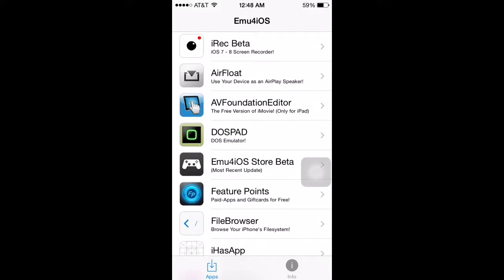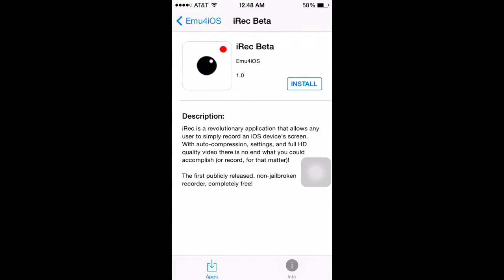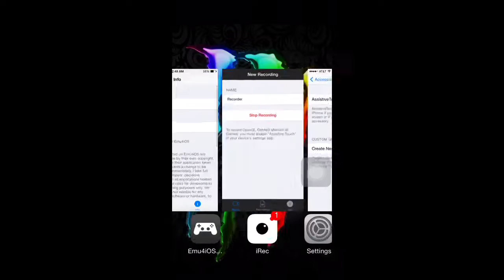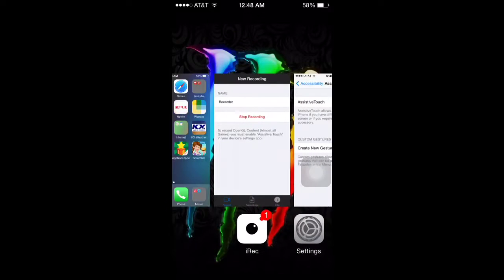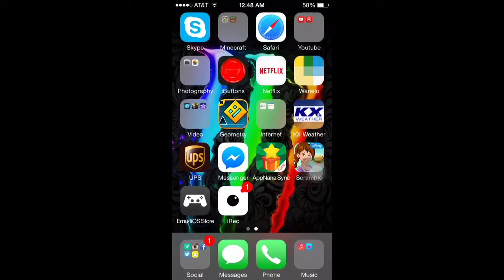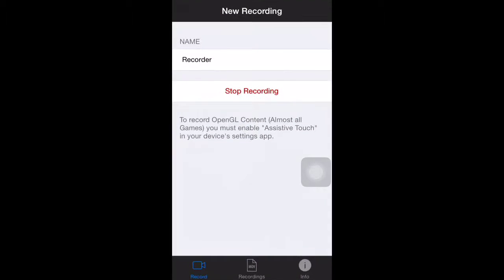So first you get to recording, iRec Beta. And you put install, and that's all you have to do. And you'll get the app, and then when you go here, it will say start recording in the red instead of stop.